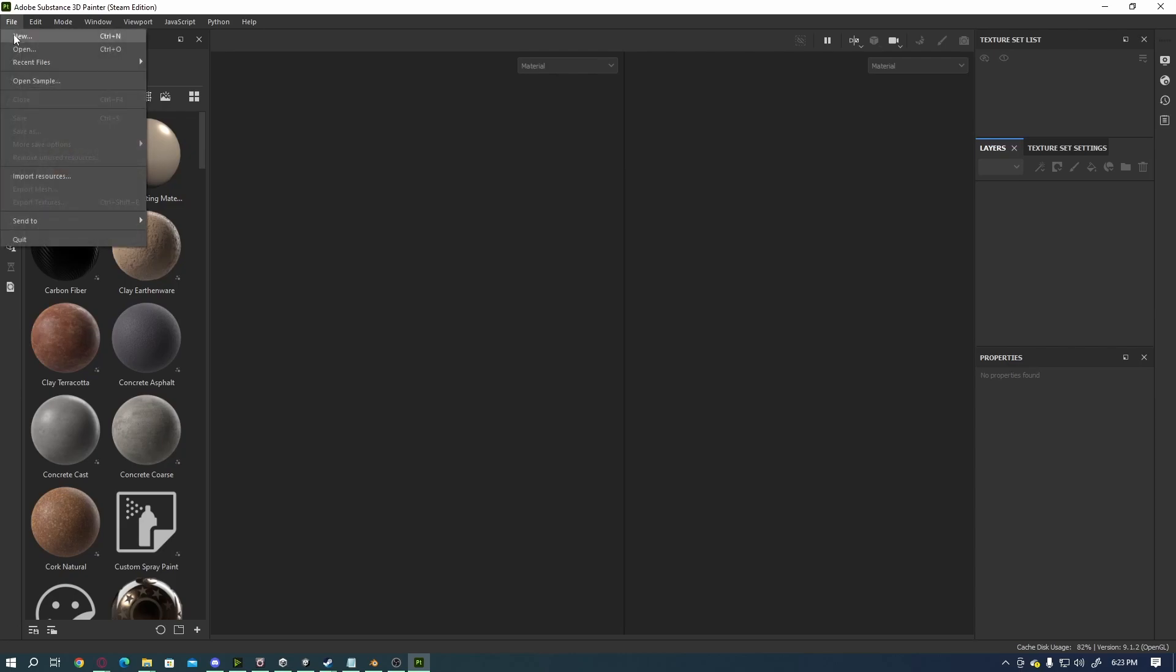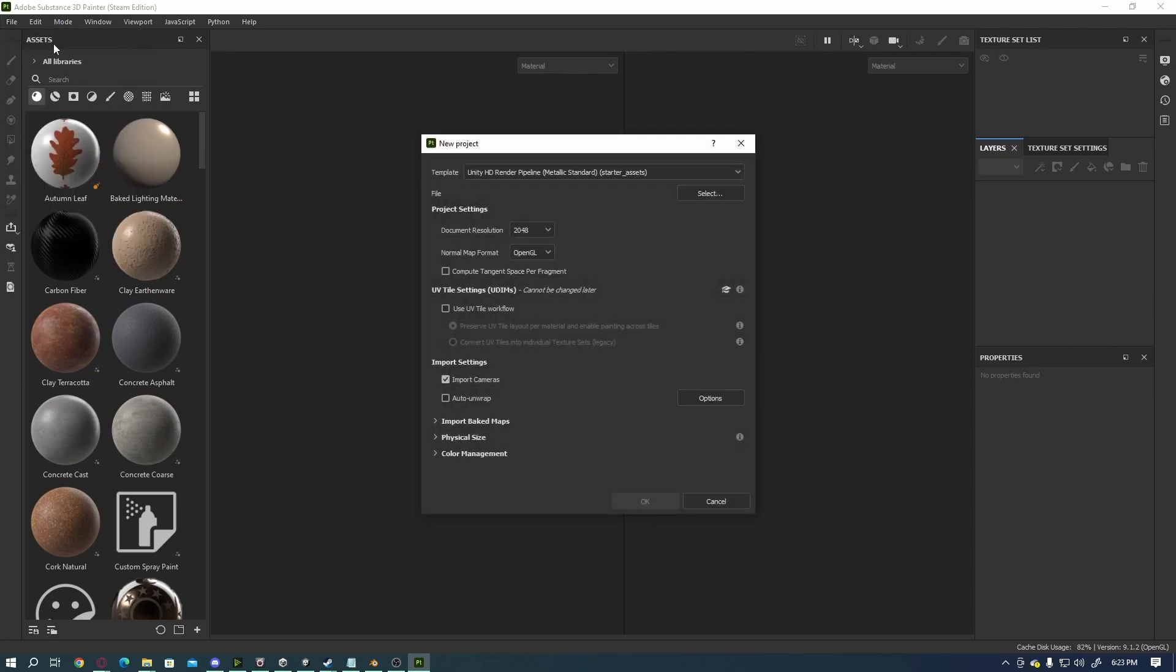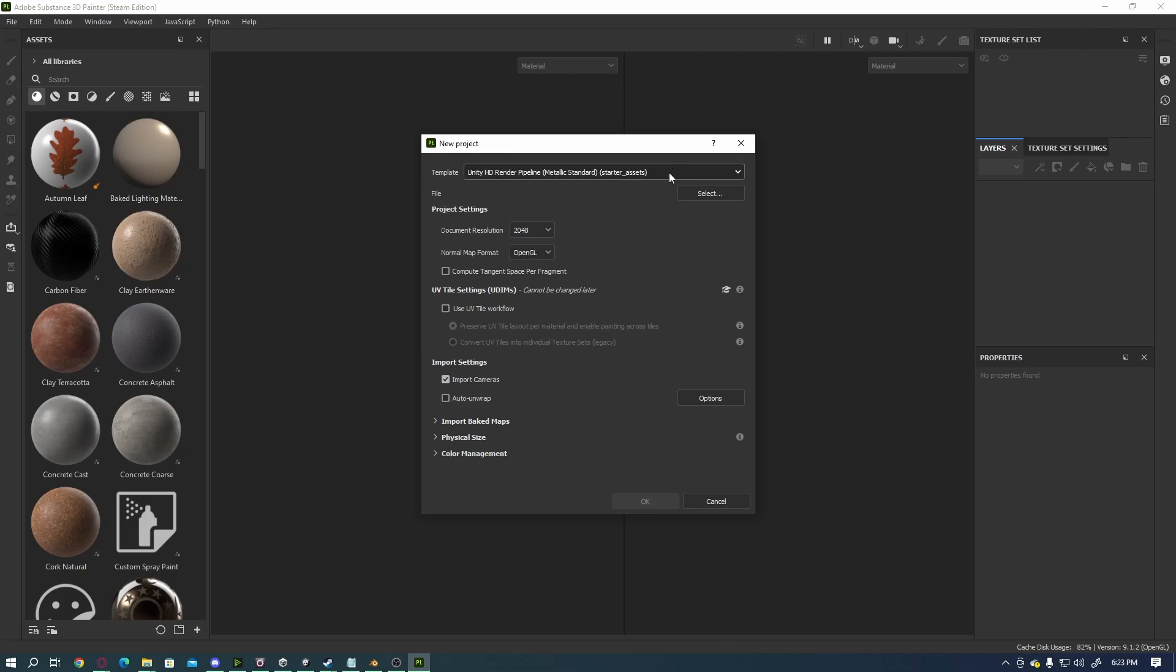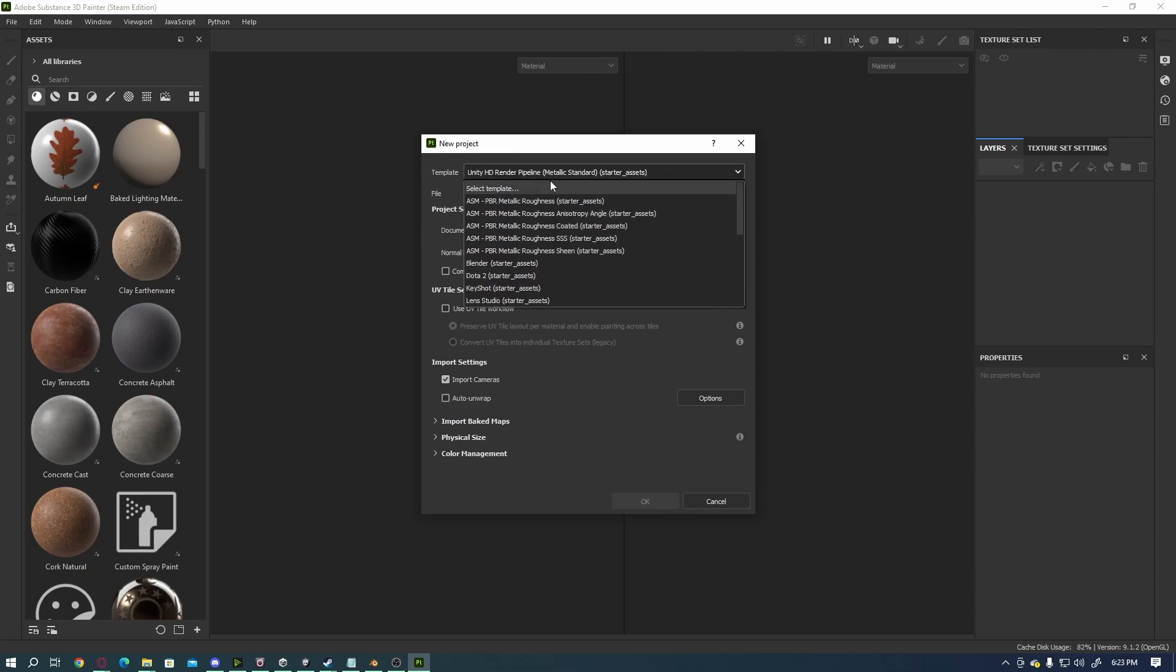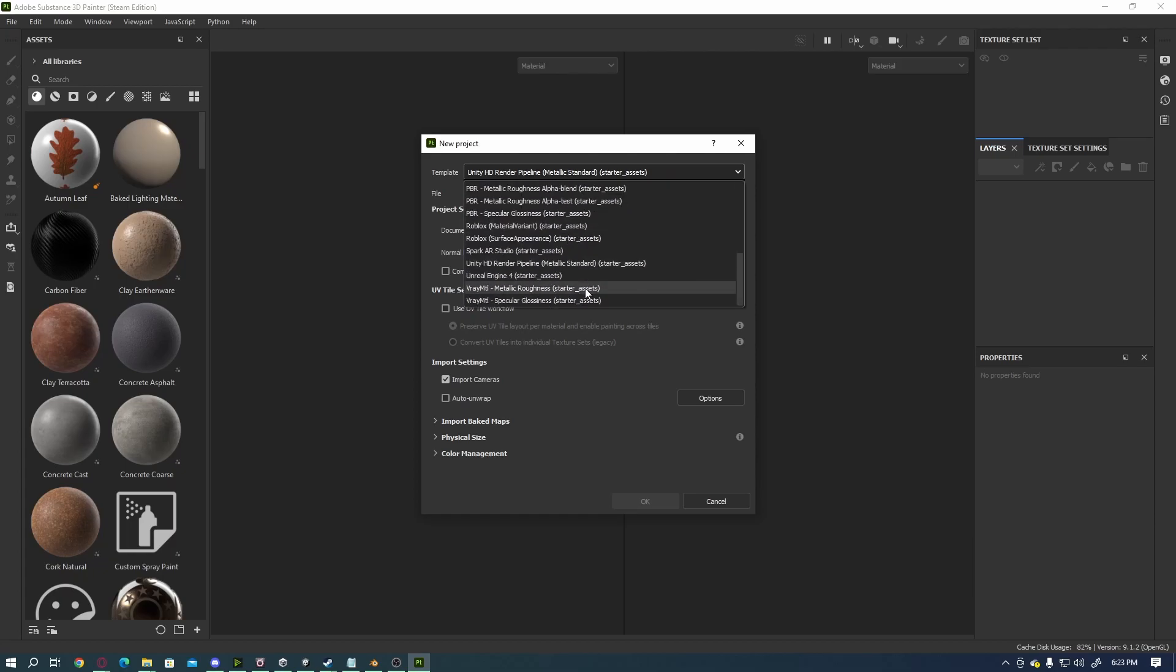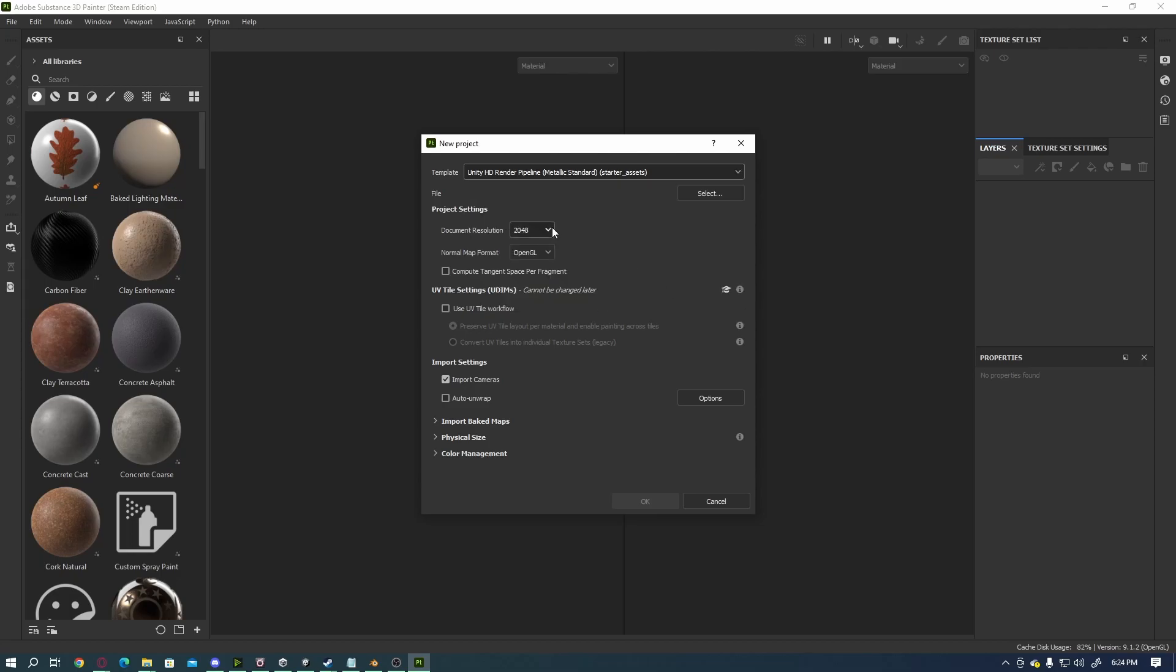Here's what we're going to do. I'm going to go up to File and hit New. We're going to basically create our stuff off of a template. We can pick Unity, Unreal Engine, you know. I typically use Unity so I'm going to go with that, and of course we're going to select our document resolution. Keep in mind this resolution is going to be dependent on the game and the fidelity of the graphics that you want to use.